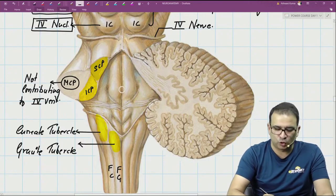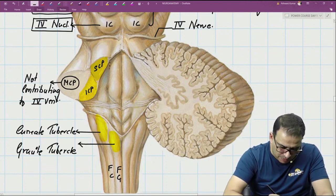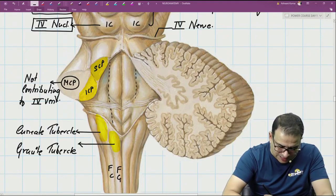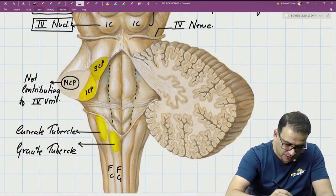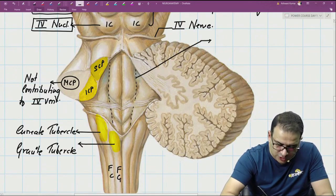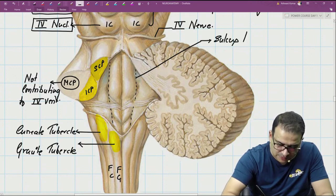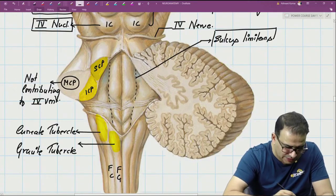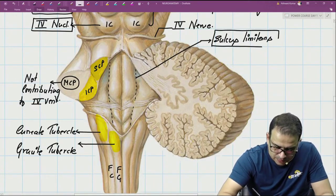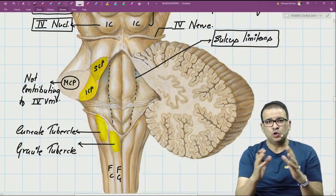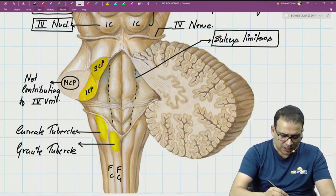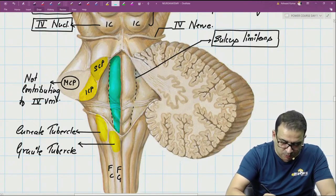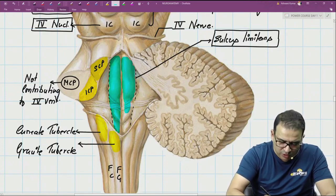When you look at the floor of the fourth ventricle, there is a sulcus present called the sulcus limitans. This is an embryological sulcus that divides the neural tube into two parts — the basal plate and the alar plate. Whatever is present medial to the sulcus limitans is the motor part; all motor nuclei are situated in this medial region.